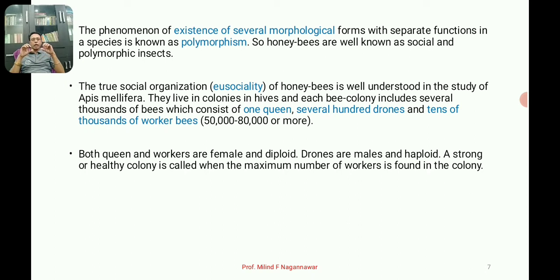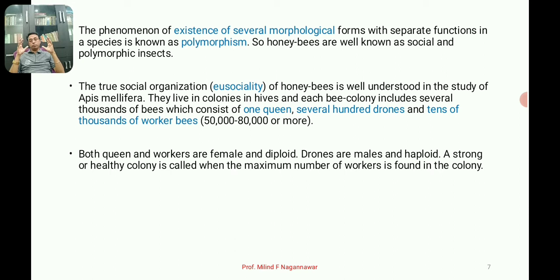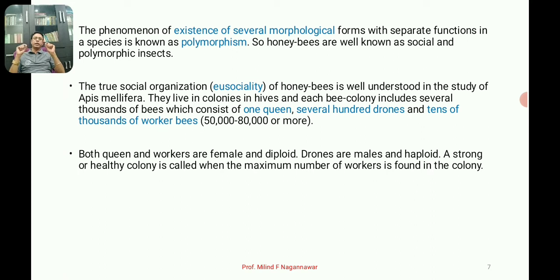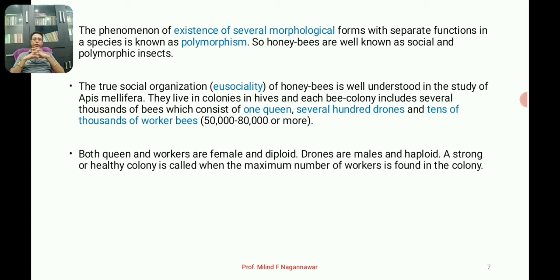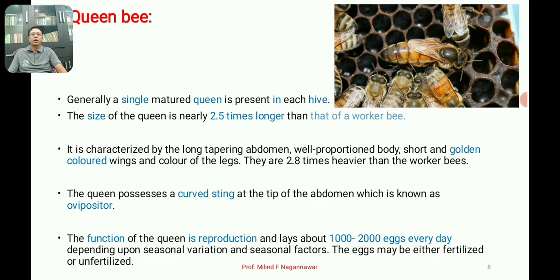Both the queen and the workers are diploid, whereas the drones, which are males, are haploid. A strong, well-organized colony is one that has an abundant number of workers — infertile females. If workers are present in large numbers, the colony is considered healthy and well-organized.